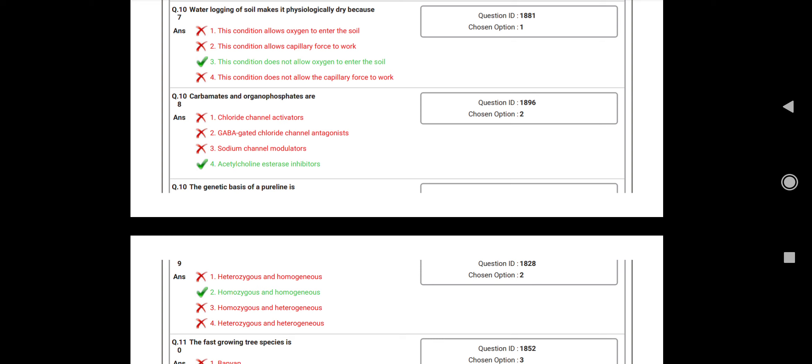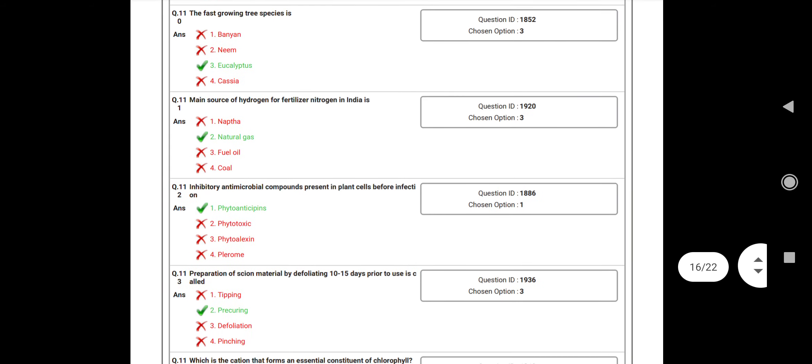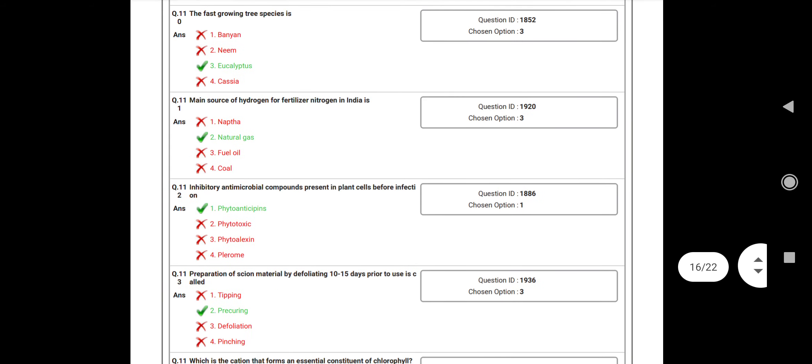Answer: Acetylcholinesterase inhibitors. Question number 109: The genetic basis of pure line is? Answer: Homozygous and homogeneous. Question number 110: The fast growing tree species? Answer: Eucalyptus.